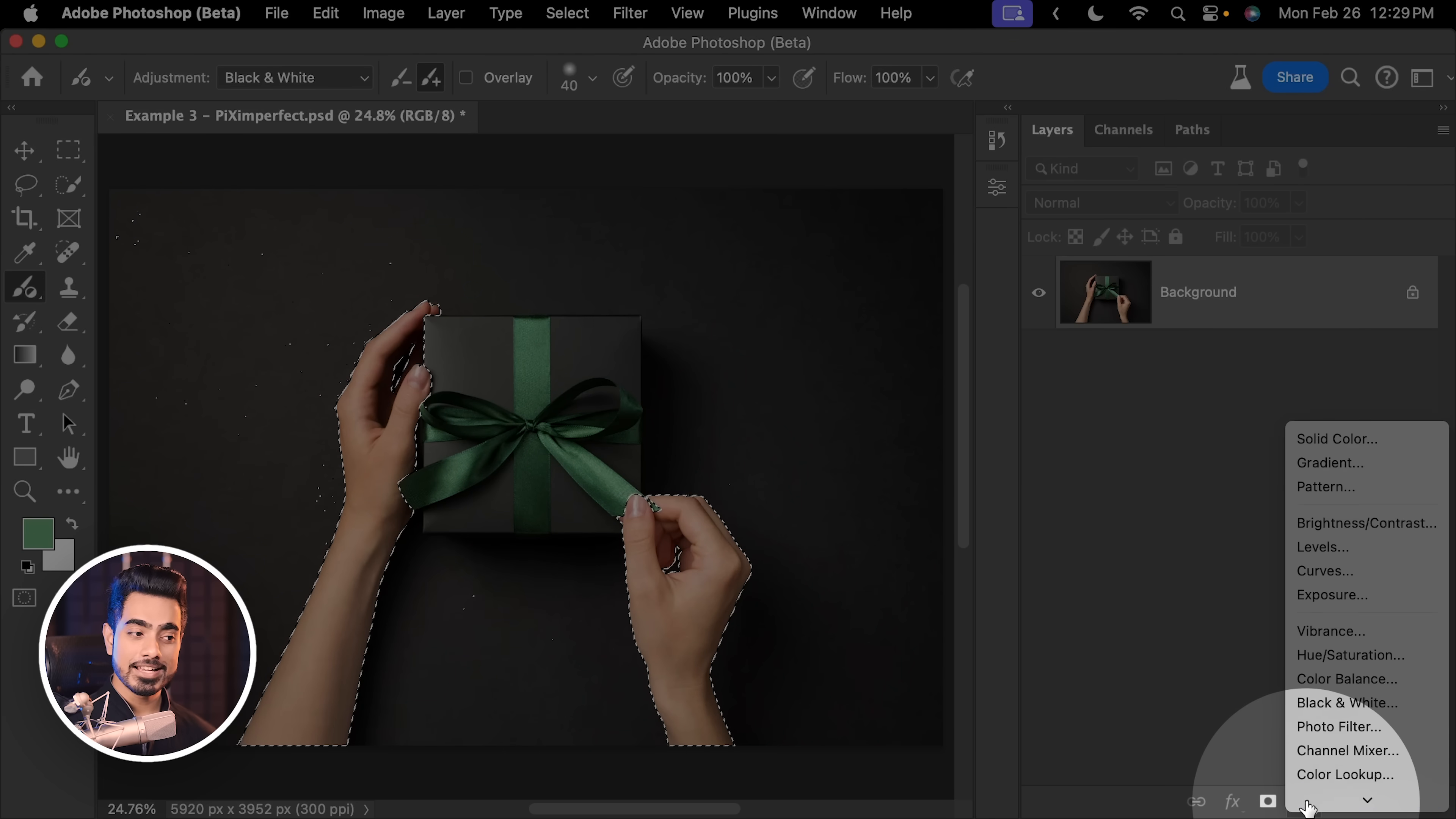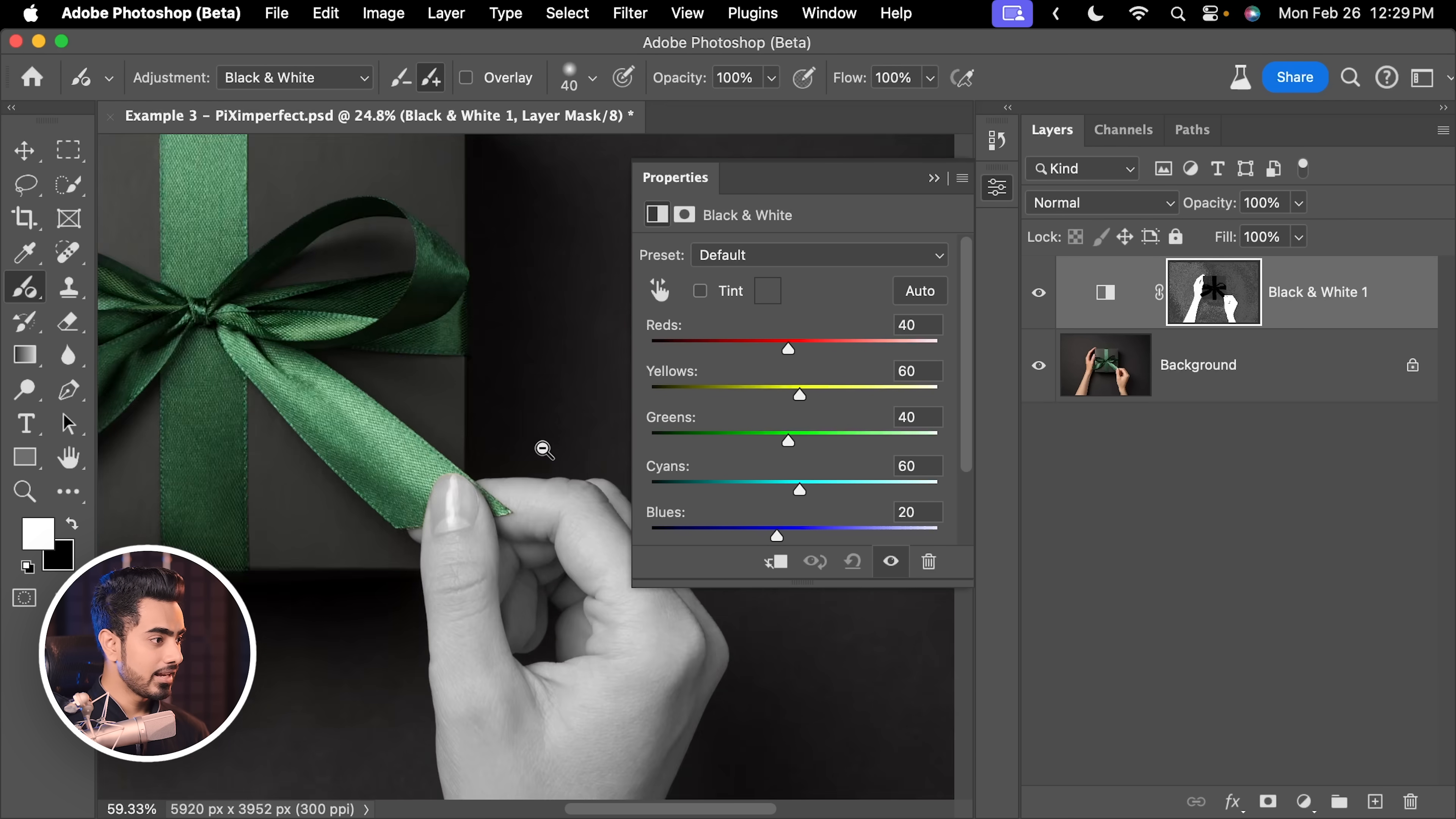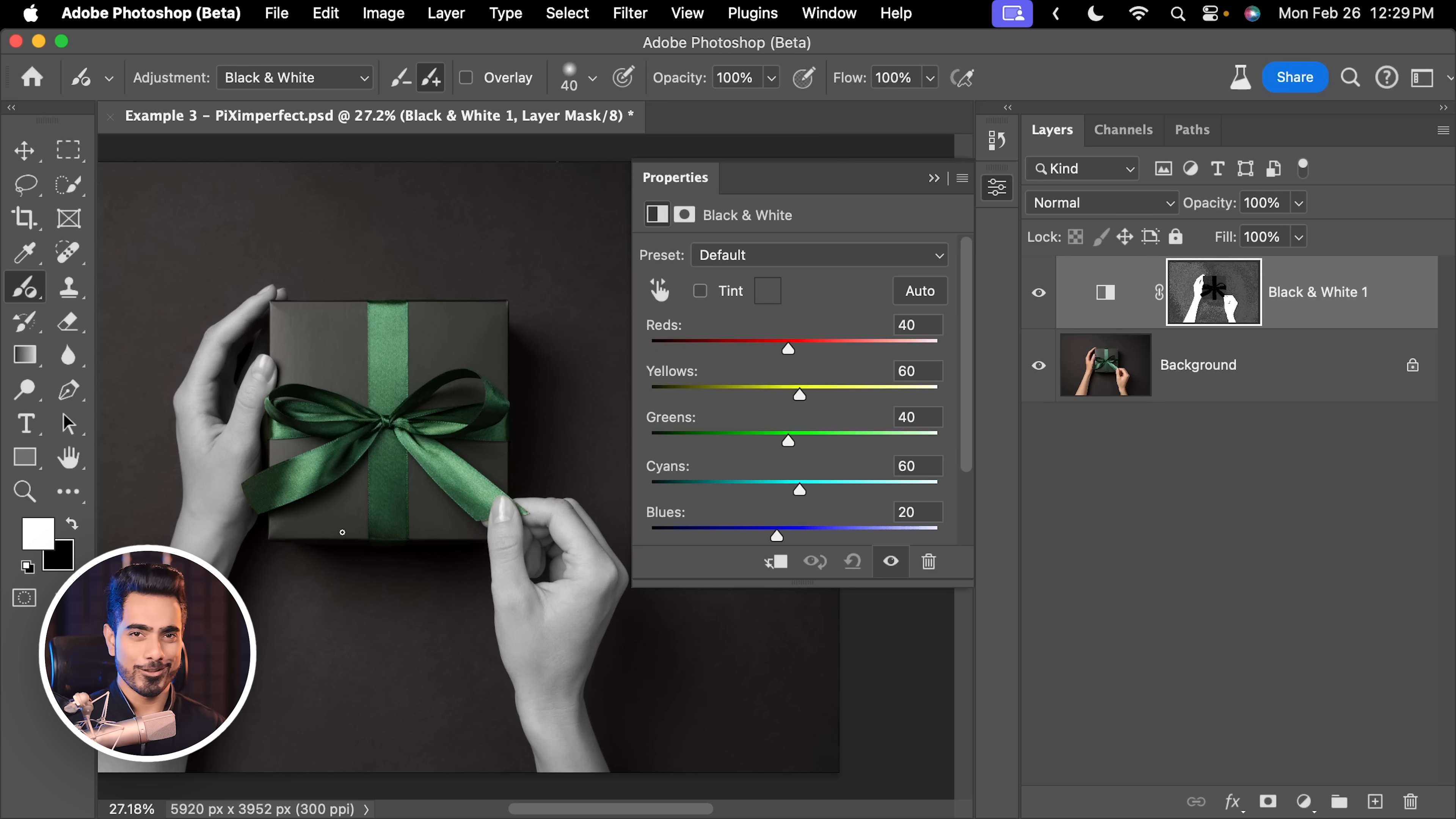And now, let's create a black and white adjustment layer. That's all. How easy was that? And now, when you zoom in, the selection is proper. Everything is proper. You didn't have to worry about the intricacies of painting along the edges.